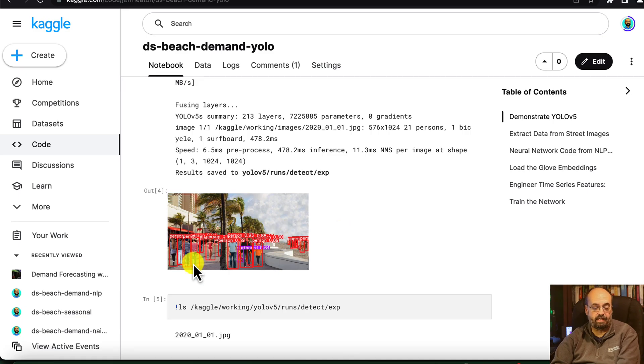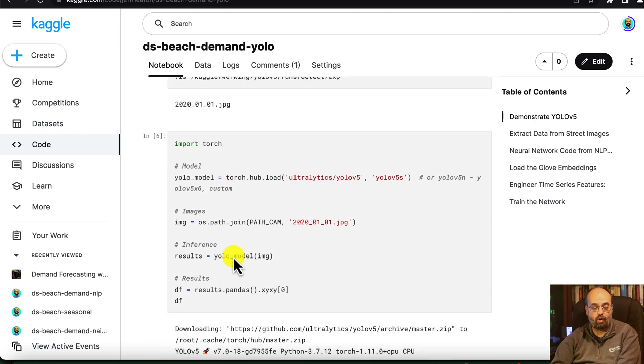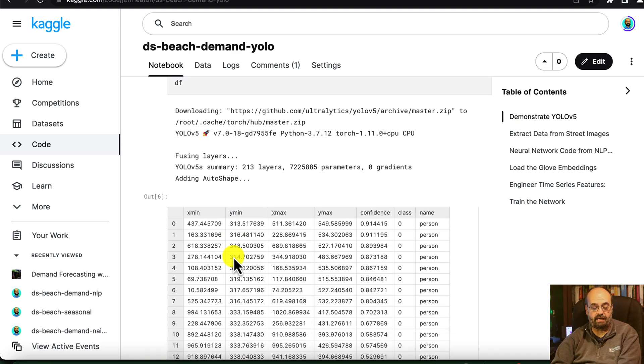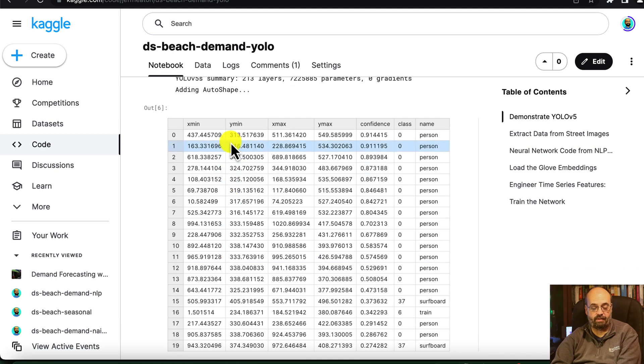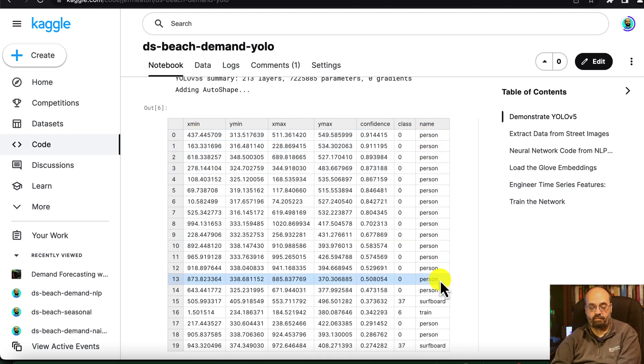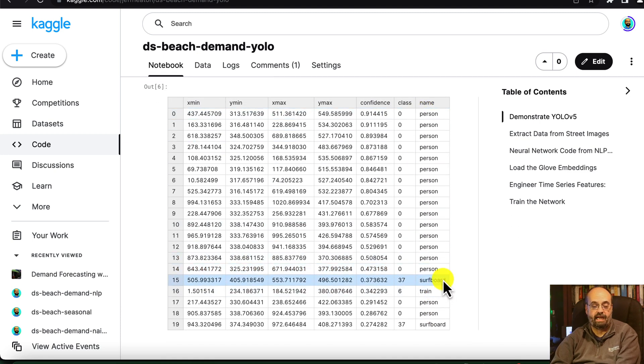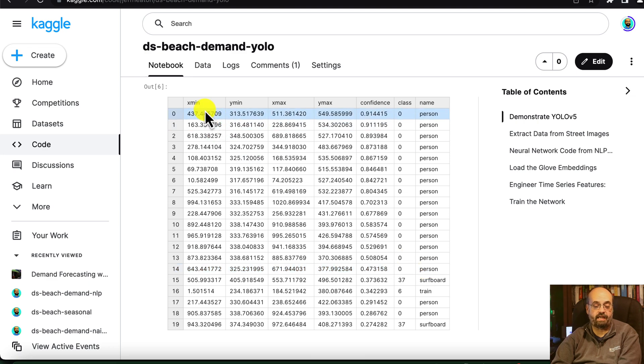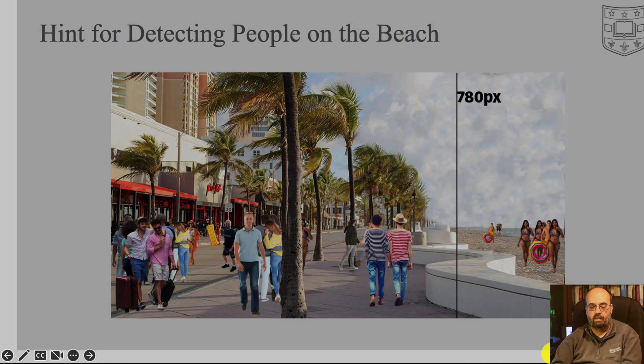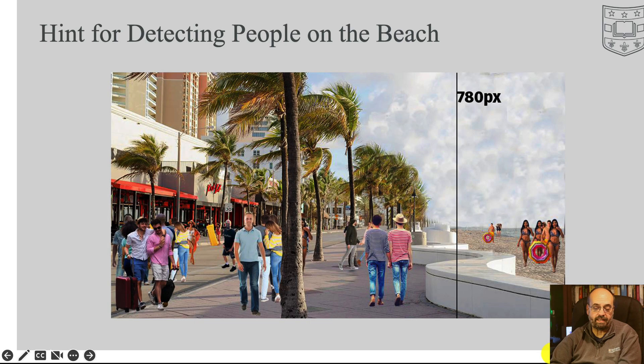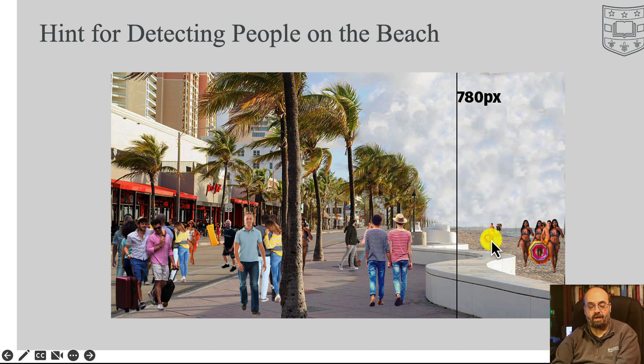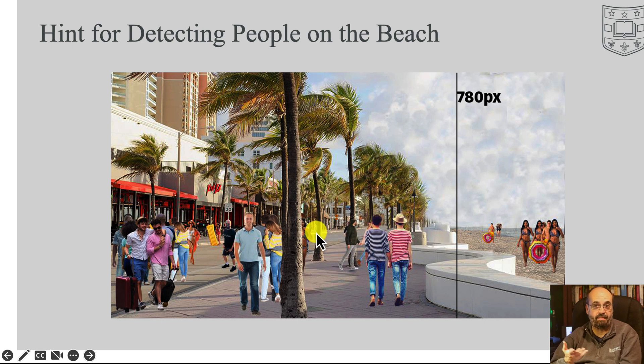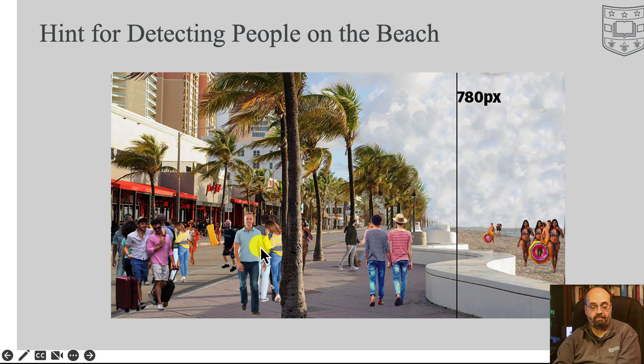So while it kind of looks neat with all the rectangles around it, what we're going to make use of is the table that it prints out. So here you can see person, person, person, all of this. We're going to ignore anything that's not a person, and we are going to look at the x and y coordinates of it, particularly the x coordinate. We care about the x coordinate because it might be useful to know the people on the beach versus the people on the street, because they may have different buying patterns. So just by doing a simple greater than, you can find out which side they're on.